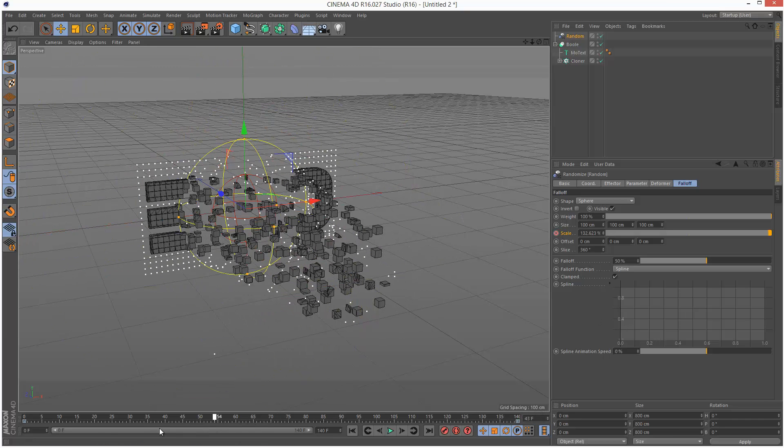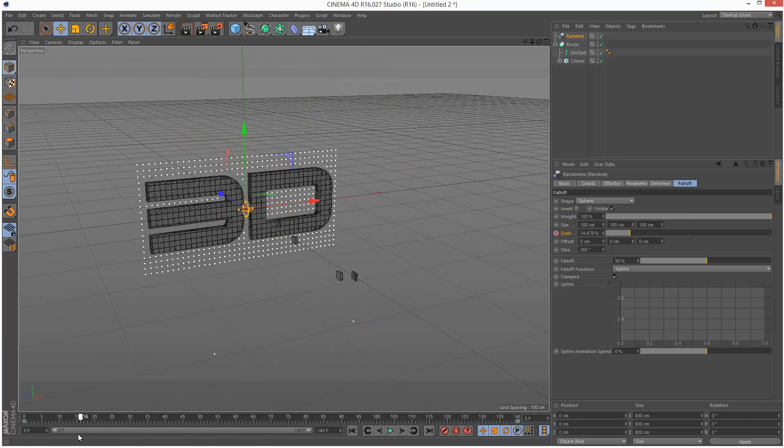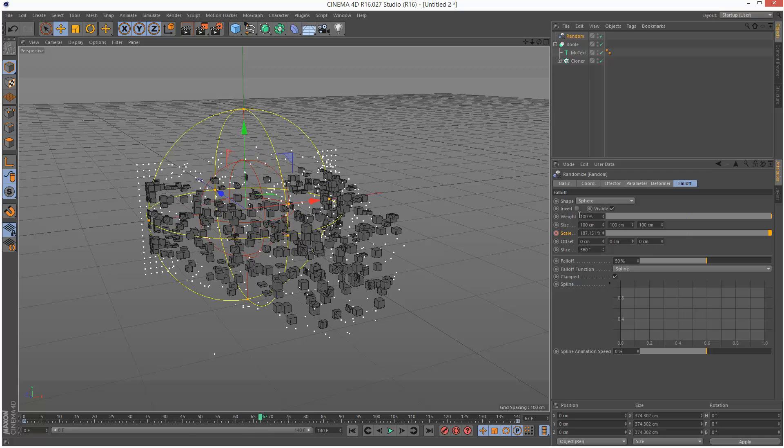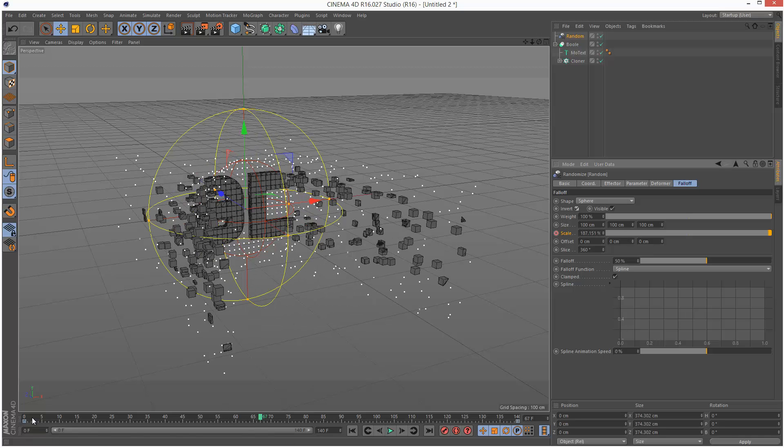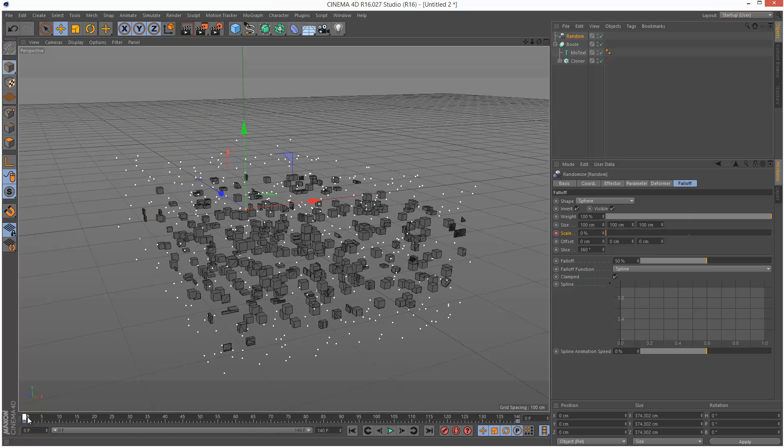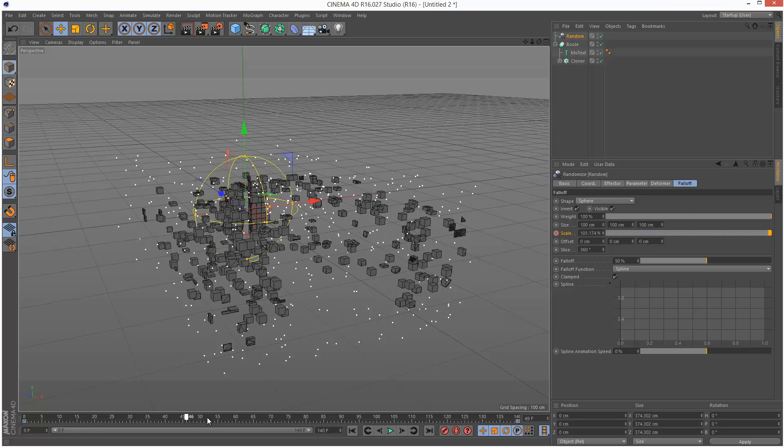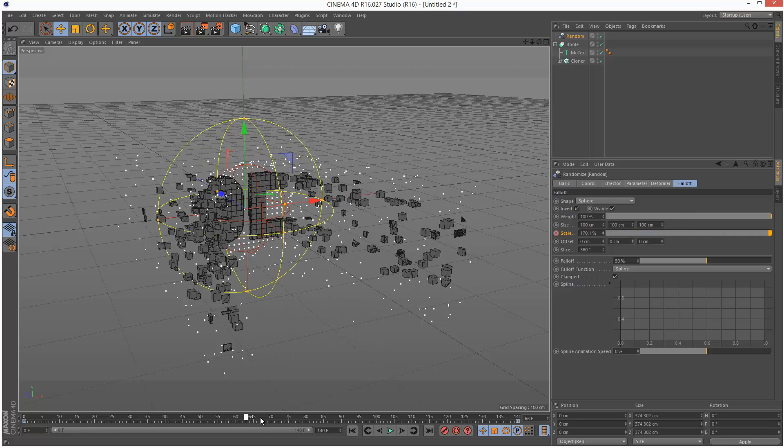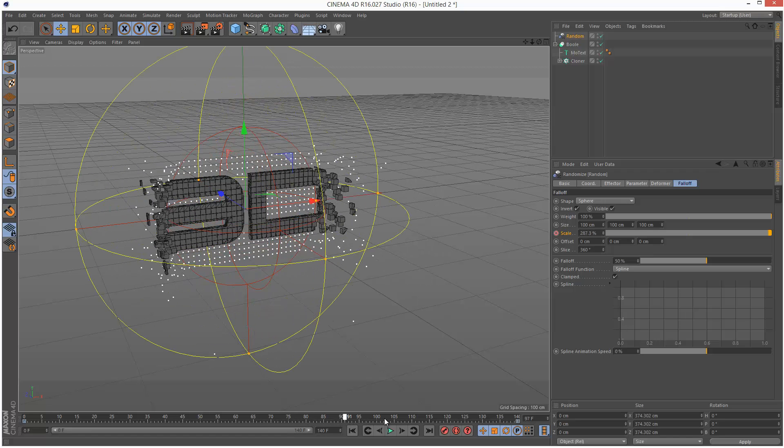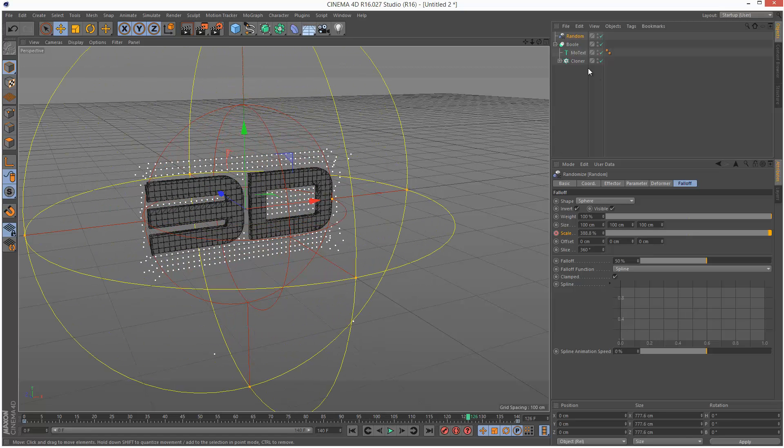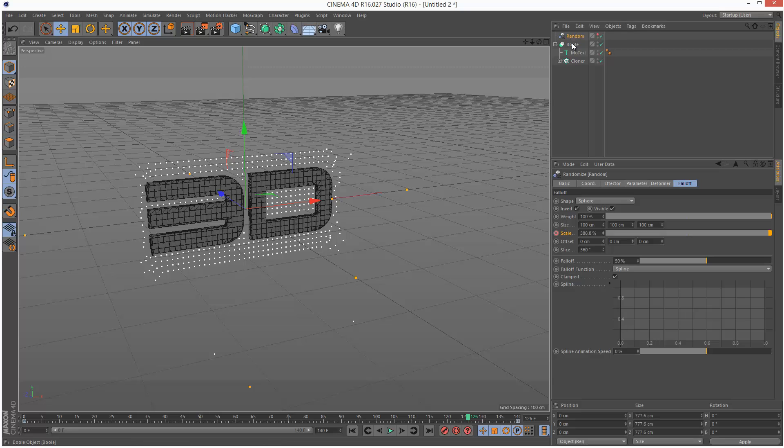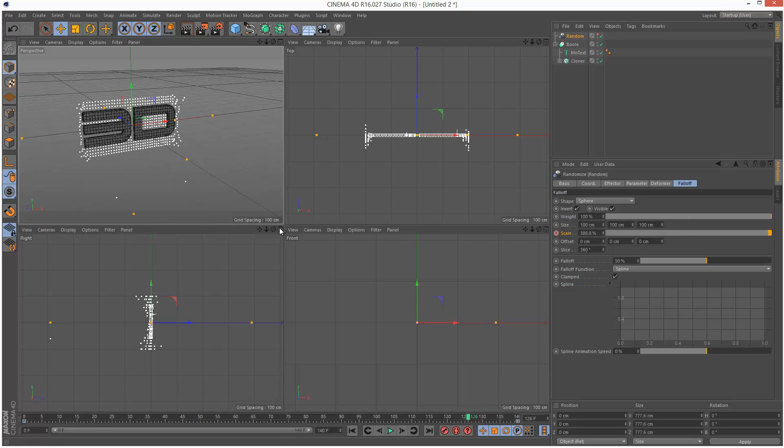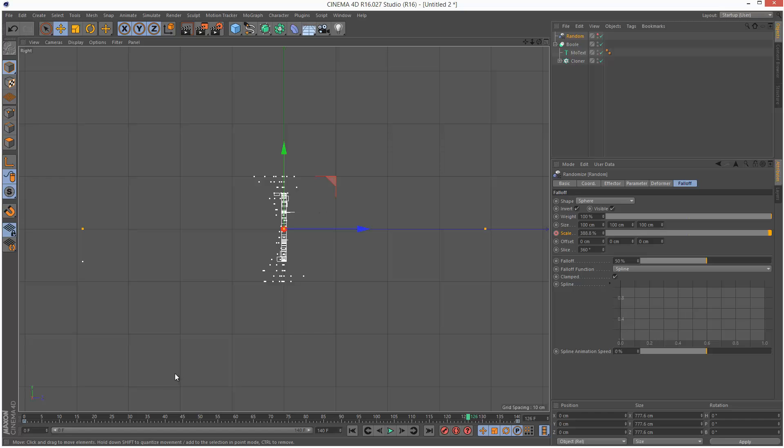Now this seems to be animating but it's kind of back to front, so I'm just going to check invert here. Basically now we have this animation of the cubes falling towards the 3D object. I'm just going to hide my random effector so I can see this more clearly.